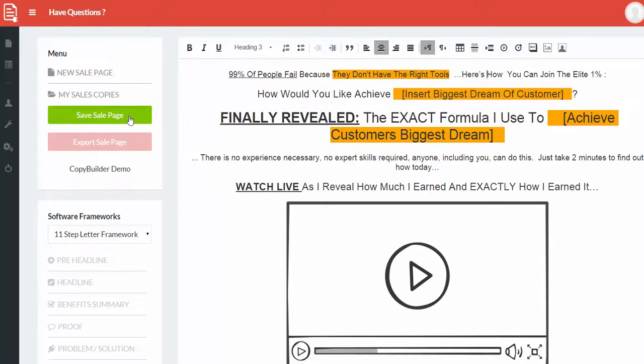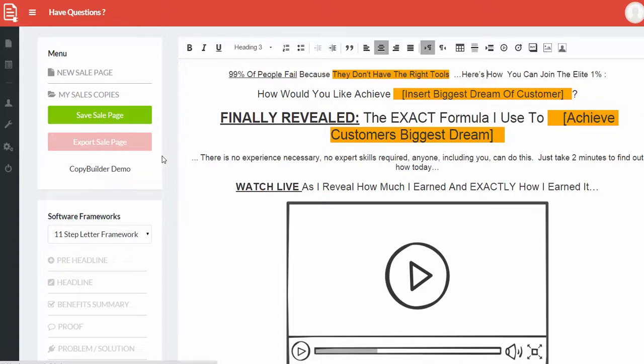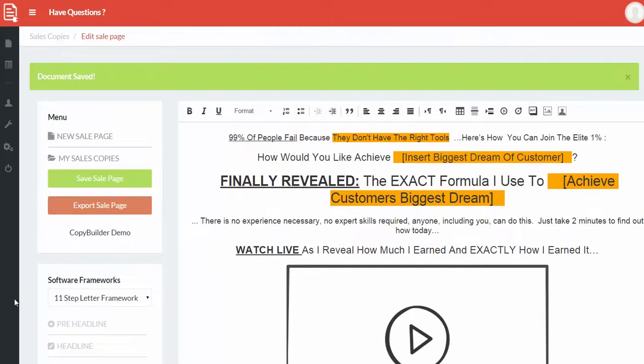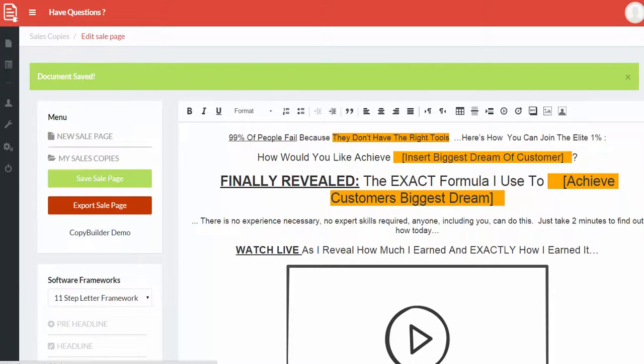So here's how you can join the Elite 1% and once you're happy with everything, once you're done, just click on save sales page, save this one and then also click on export sales page which is going to spit out a PDF. I'll show you that soon which you can simply pass over to your outsourcer, to your designer who can then design that for you. For that all you have to do is click on export sales page and it will bring up an option to export the whole sales page for you in PDF format.